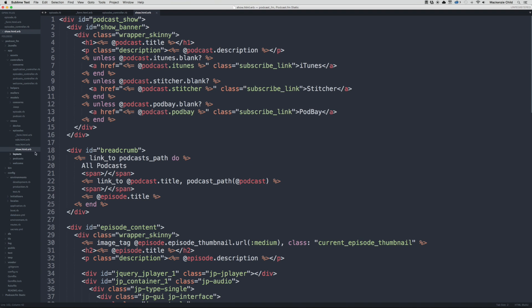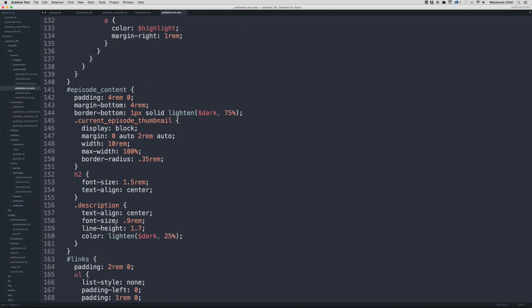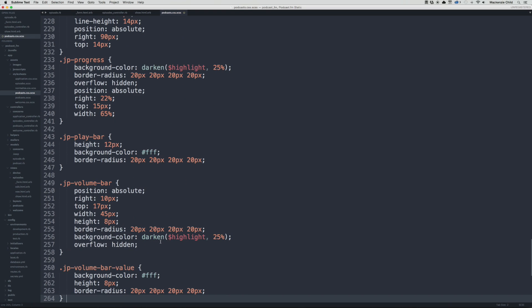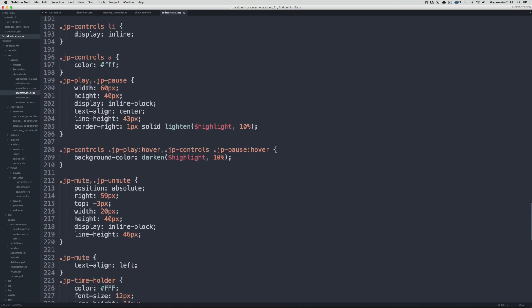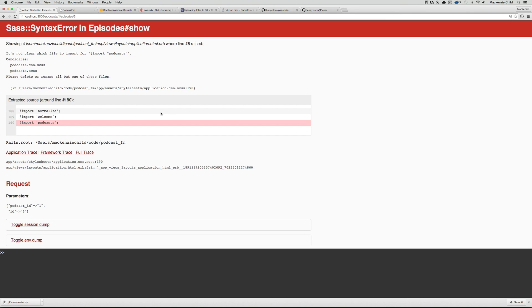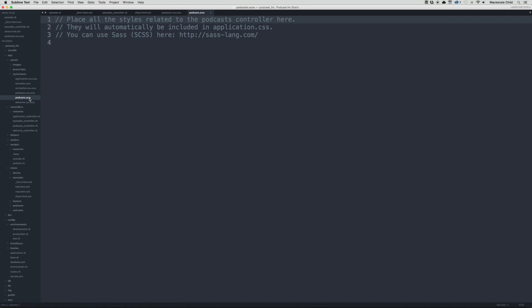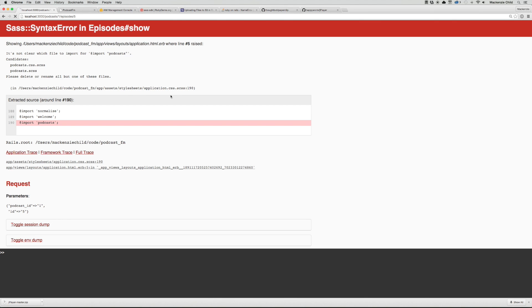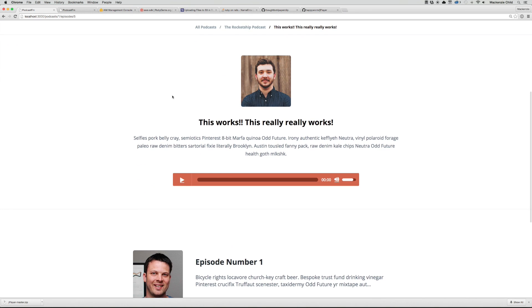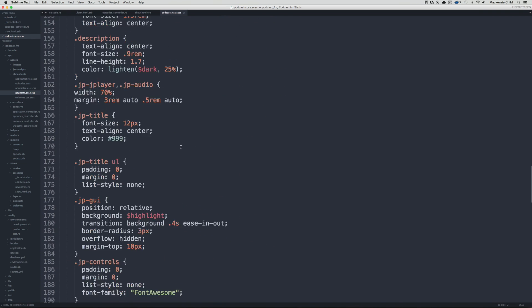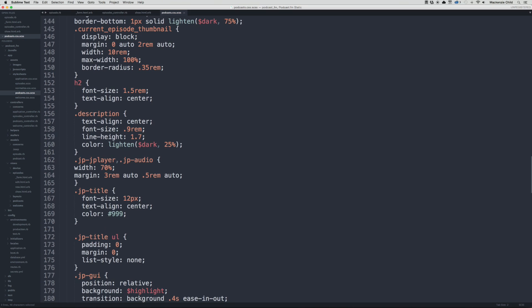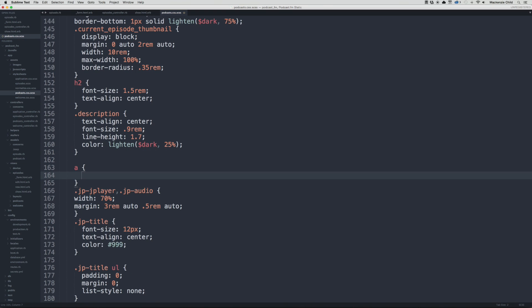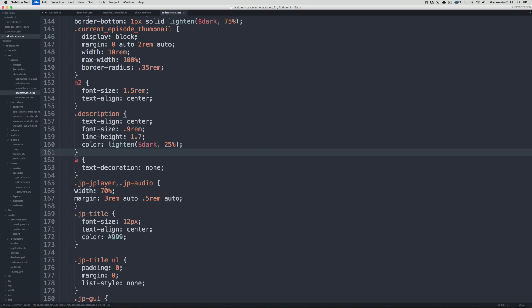I'm going to go into app/assets/stylesheets, go to the podcast page, and under the episode content I'm going to paste in the styles for the jPlayer. Let's save that and refresh. When we generated the controller it created a podcast.scss file. I'm just going to delete that, and if I go back and refresh it should be good. There we go. This is using Font Awesome for the icons.